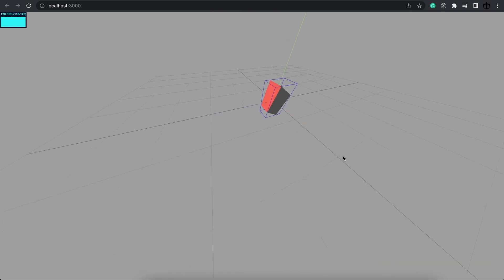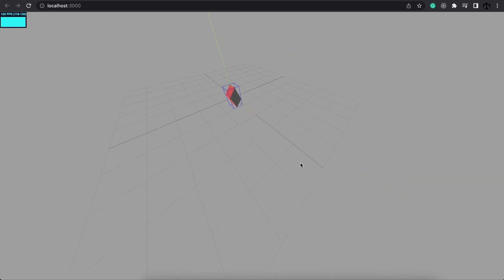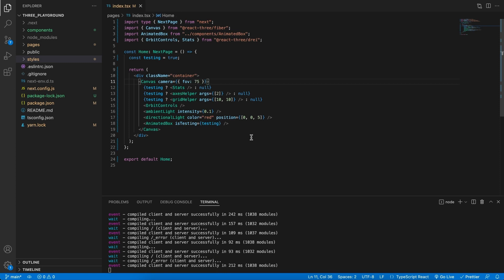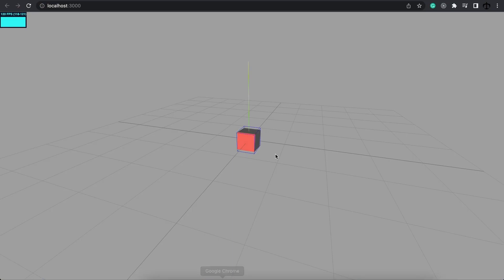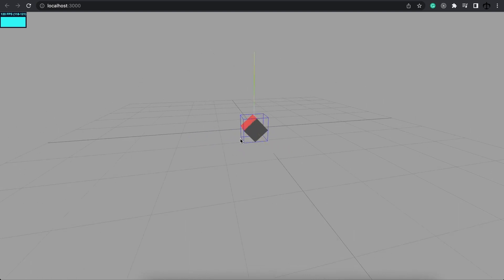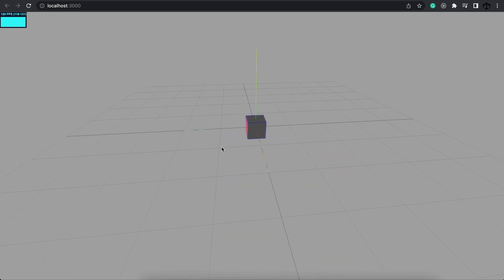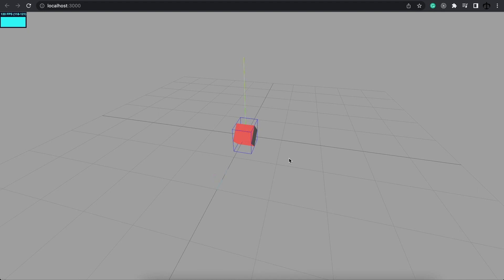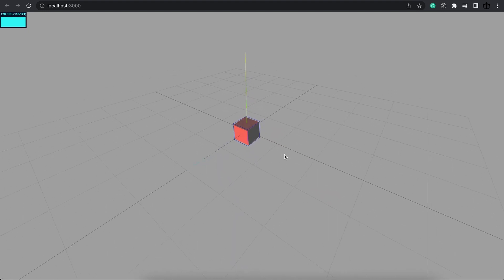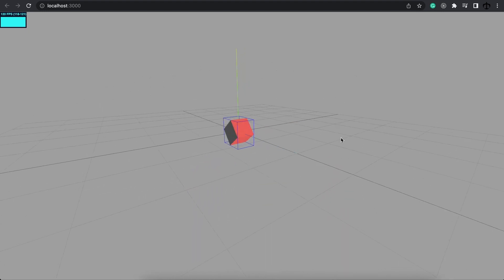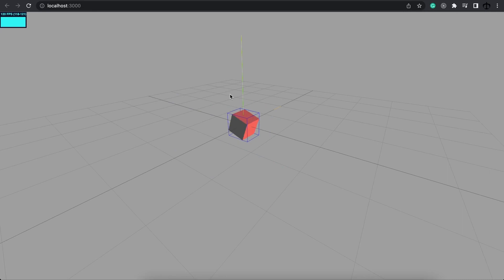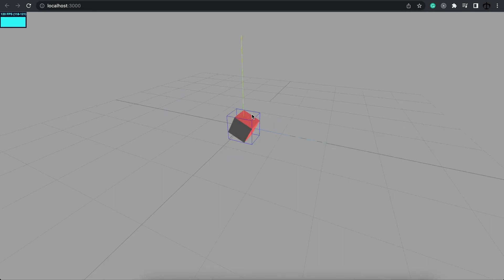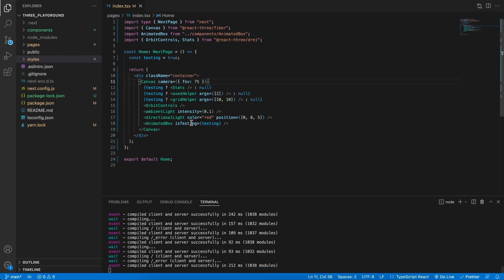So I would say a nice default setting for this is 75. A field of view of 75 just feels way more natural. But you can play around with this and you might have a particular use case for changing the field of view to different values. Maybe you are making a sci-fi game and need to show some warp speed. I think that would be perfect for this.